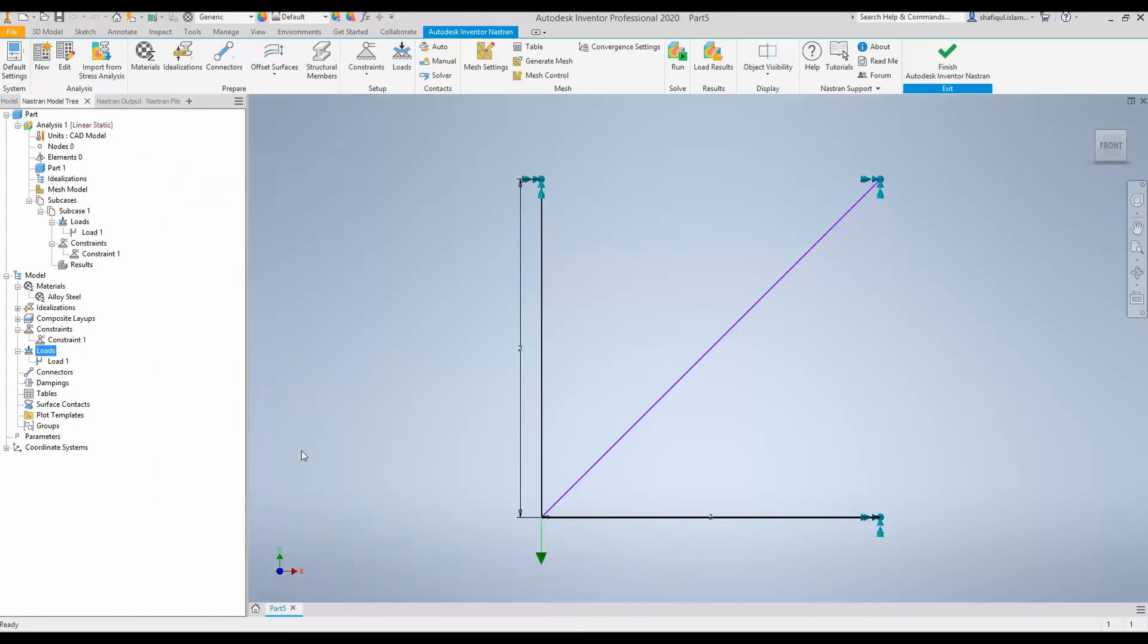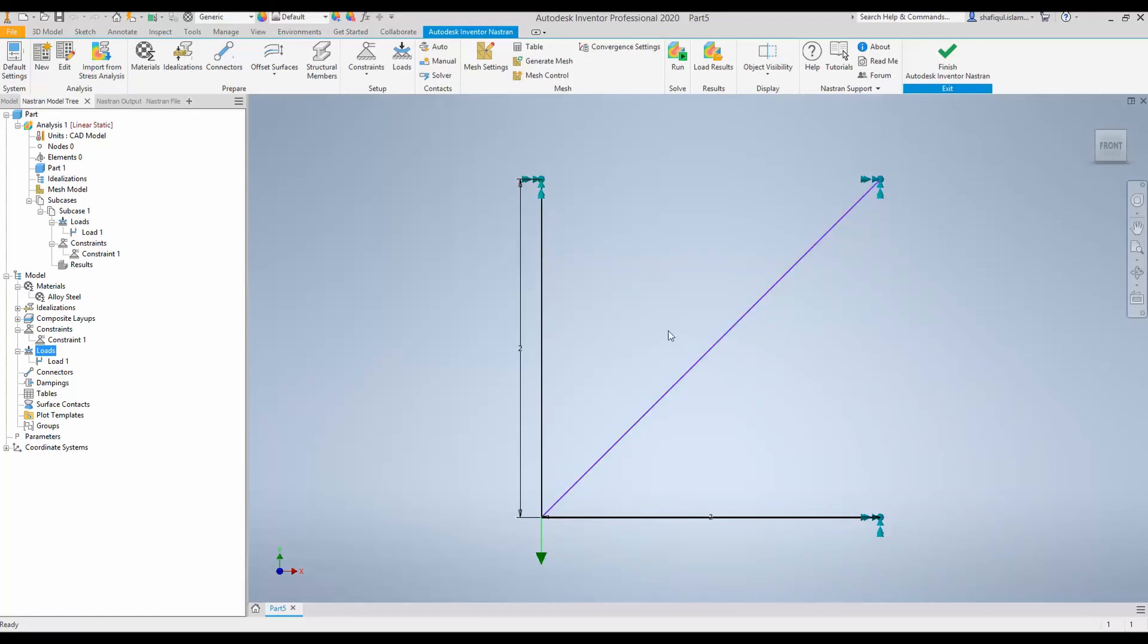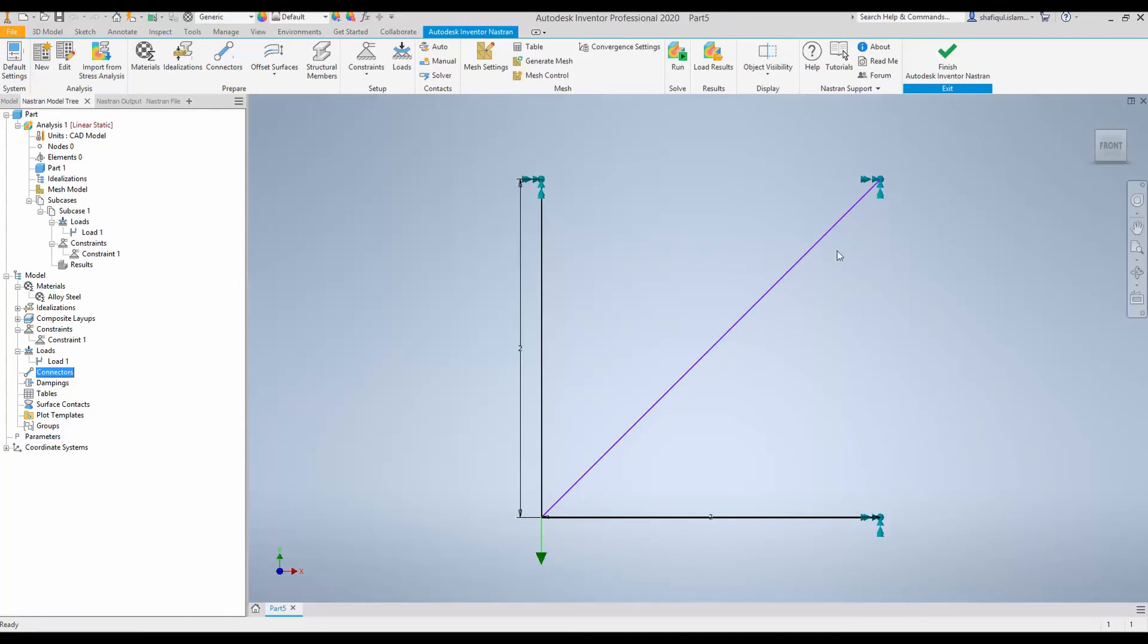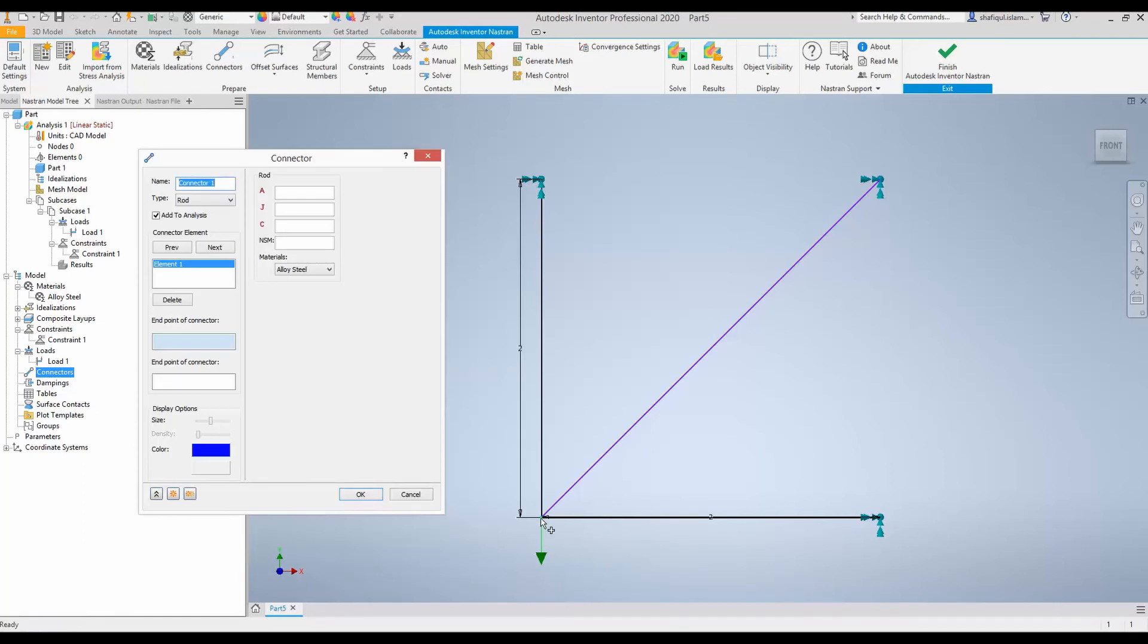The load is applied. One important difference when you do finite element simulation in Nastran with truss members is that you don't need to create or generate mesh for this structure. Instead, you create connectors for each member of the truss structure. So, let's create one connector for the member AB.